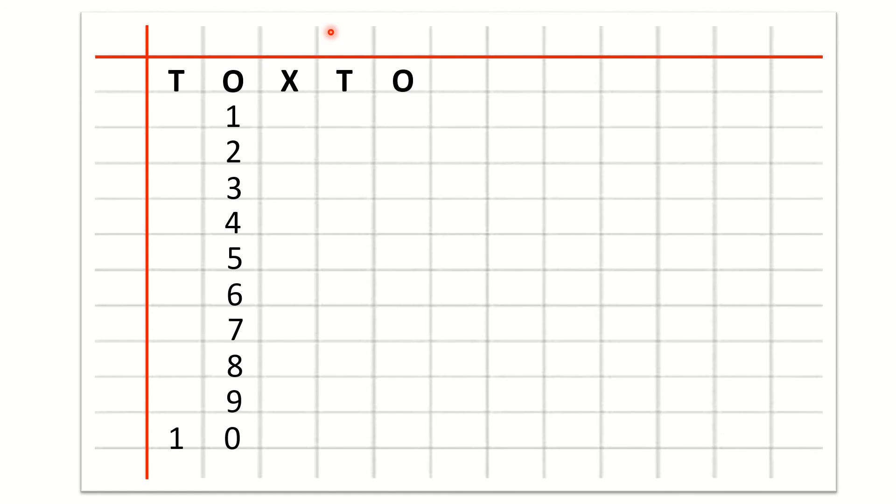Tens, O. Now we will write 11. 1, 1, 11. 1, 2, 12.